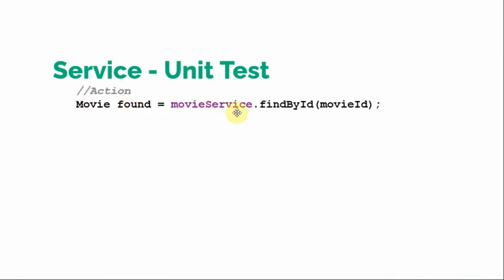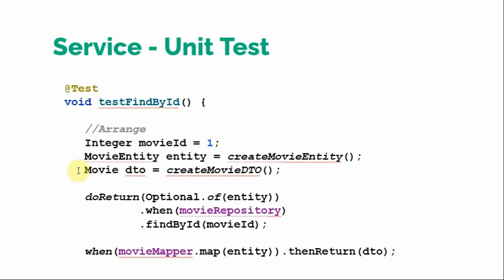So action - we will just call the movieService.findById and pass the ID. And as it is internally mocked, it will return us the DTO that we have defined here. So this DTO will be returned because we are using here the mapper etc.